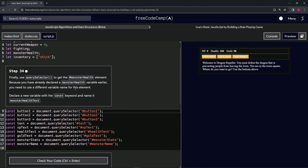We're going to declare a new variable with the const keyword and name it monsterHealthText. We've already got a health text element defined earlier, so we'll base this new one on that.